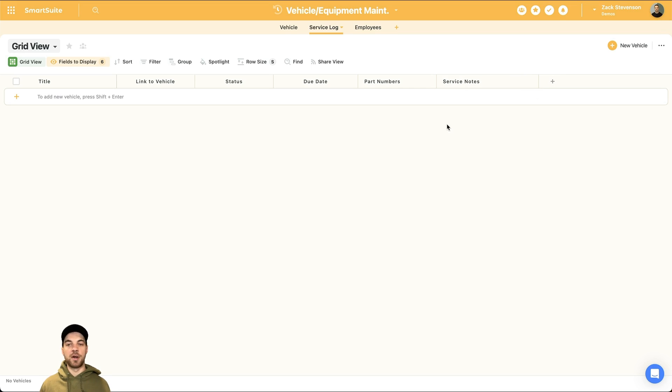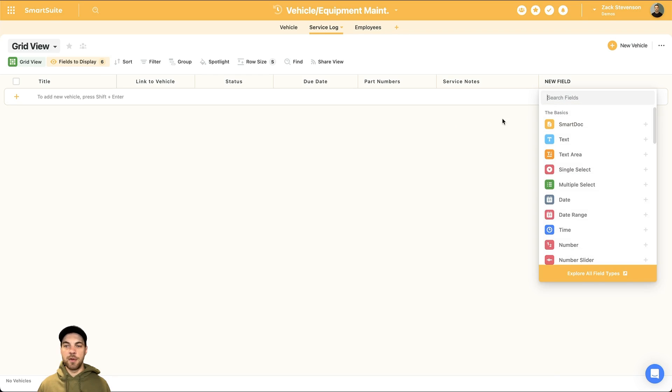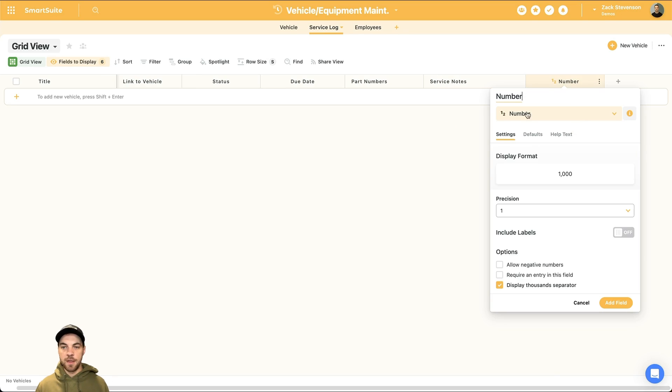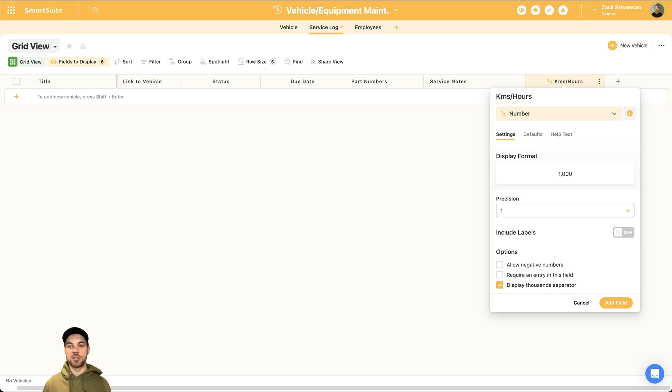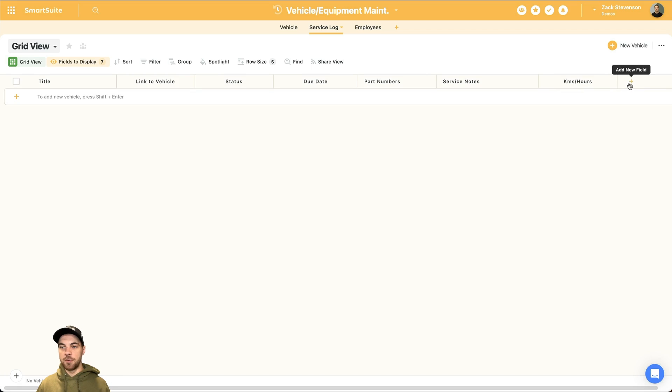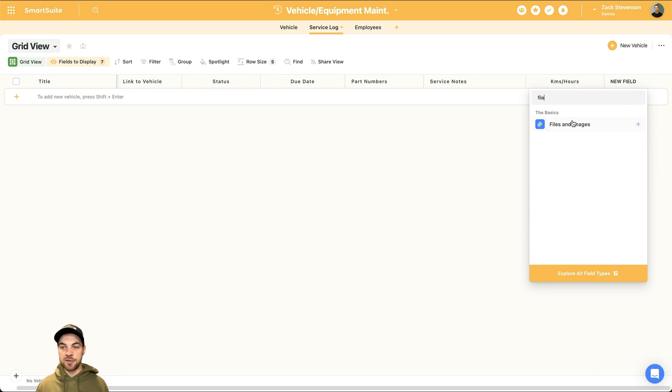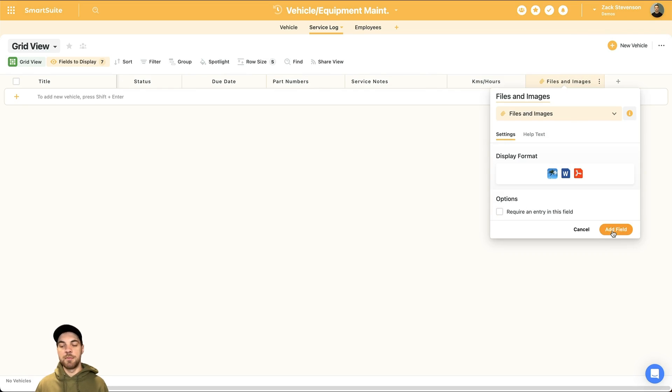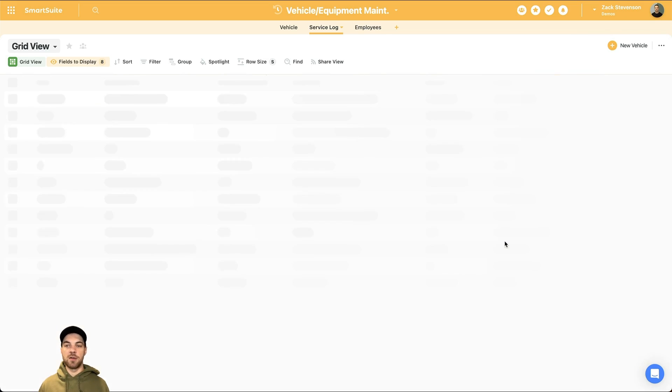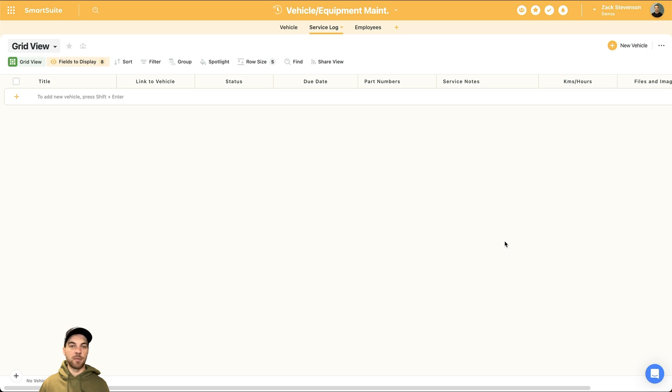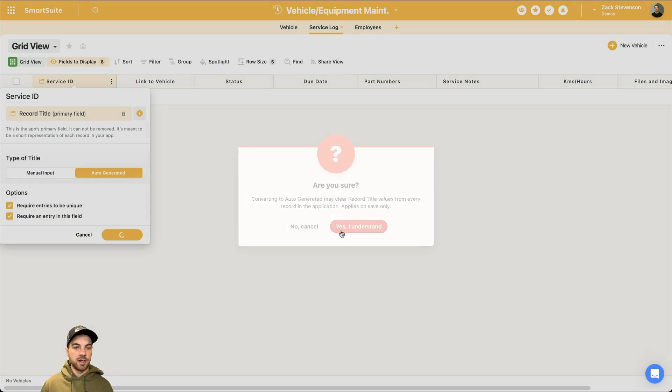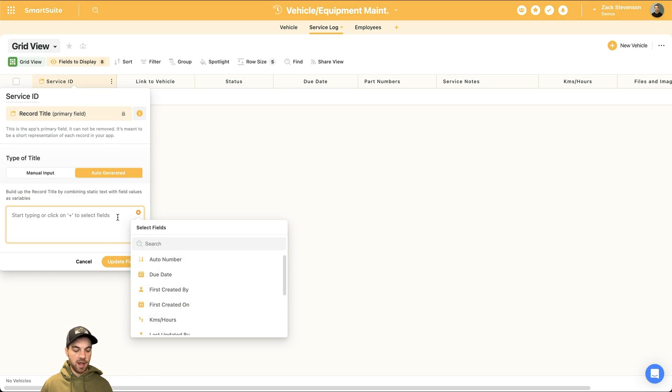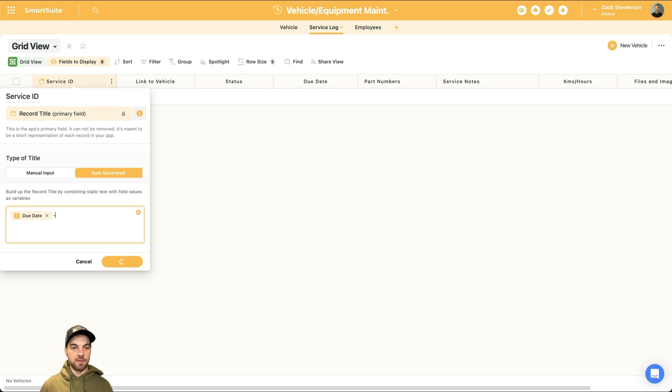Whether you did a brake change, tire change, something along those lines. A couple other fields that we may want is, I will add a number field here. And I'll just call this kilometers slash hours. Some pieces of equipment tracked by the hour versus the kilometers driven. So you can enter that number there. The last field that I will add is another file and images so that if there's any pictures or anything that you want to add based on the maintenance that you're performing, then you can upload that very easily as well. And then a couple more edits. So I'll go into the primary key here. I'll just change this to the service ID. It can be auto-generated. And I'm just going to add this by due date and maybe the vehicle that we performed the maintenance on.